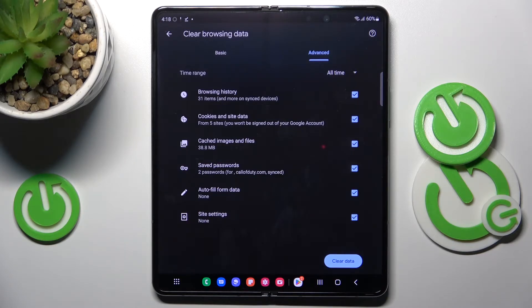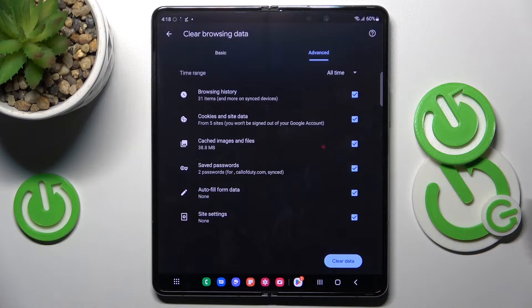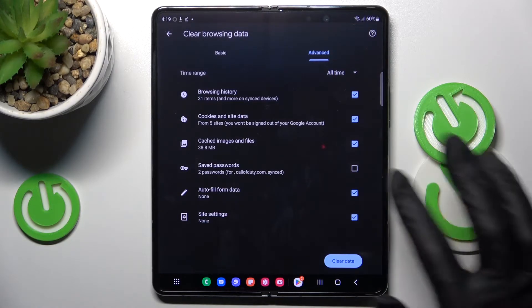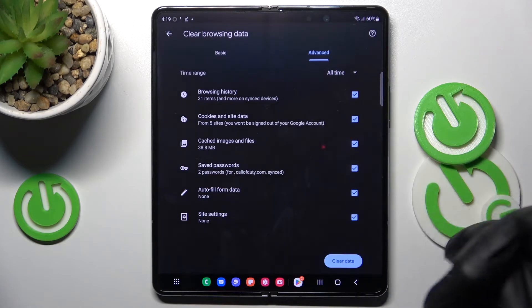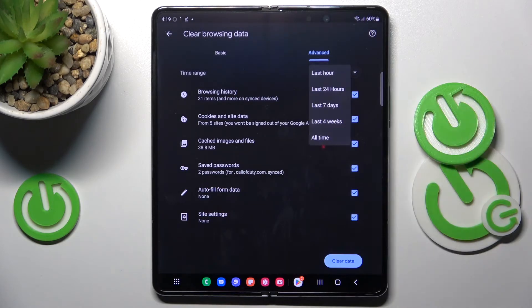If you wish to leave for example saved passwords simply unmarked, however I wish to remove everything and then just pick the time range.